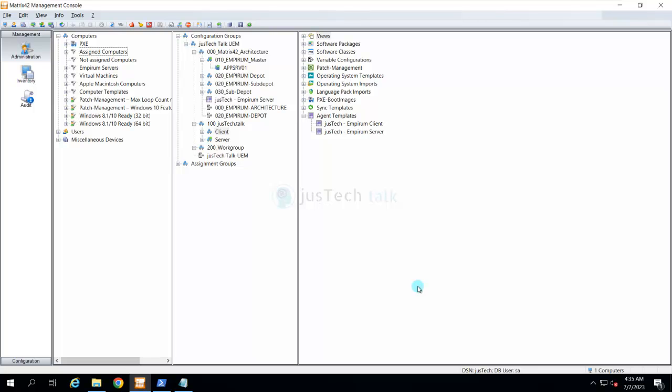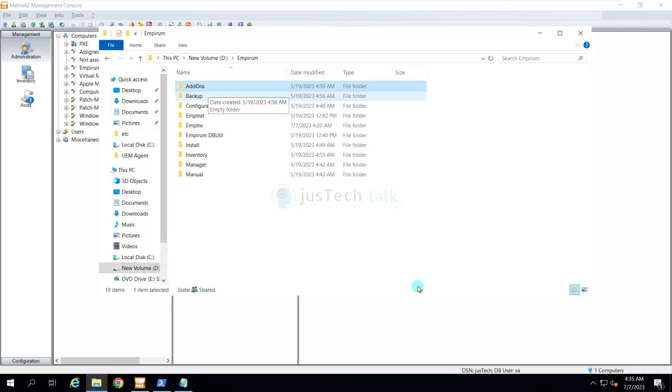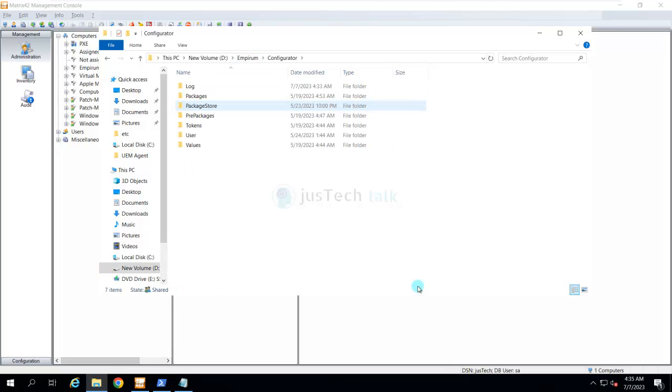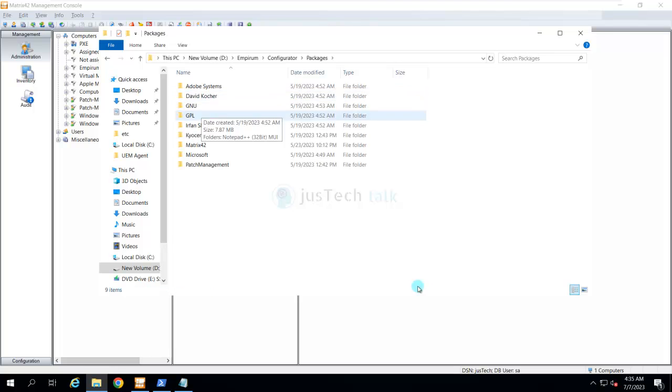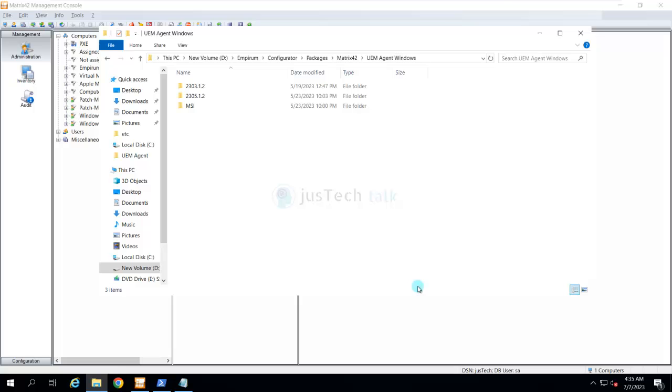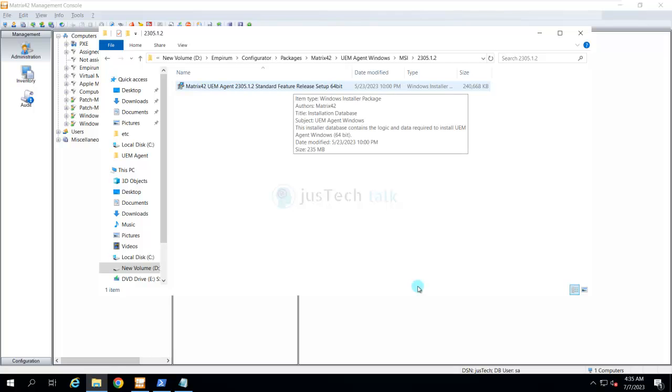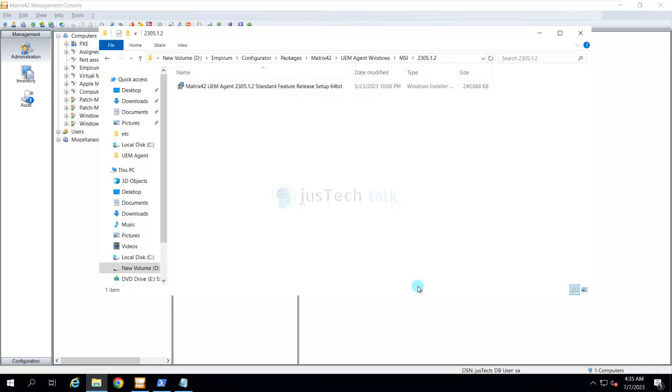For now, what we need are two major things. First, we need to get the MSI package which is basically available in your MPRA installation configurator packages. That is 42 UEM agent windows MSI. Here you have your MSI file. I have already copied it to my client machine.